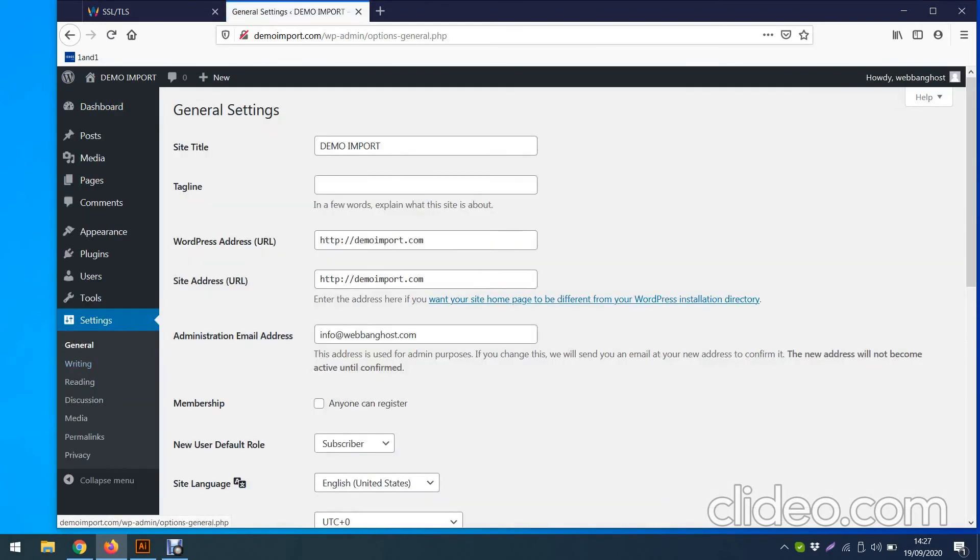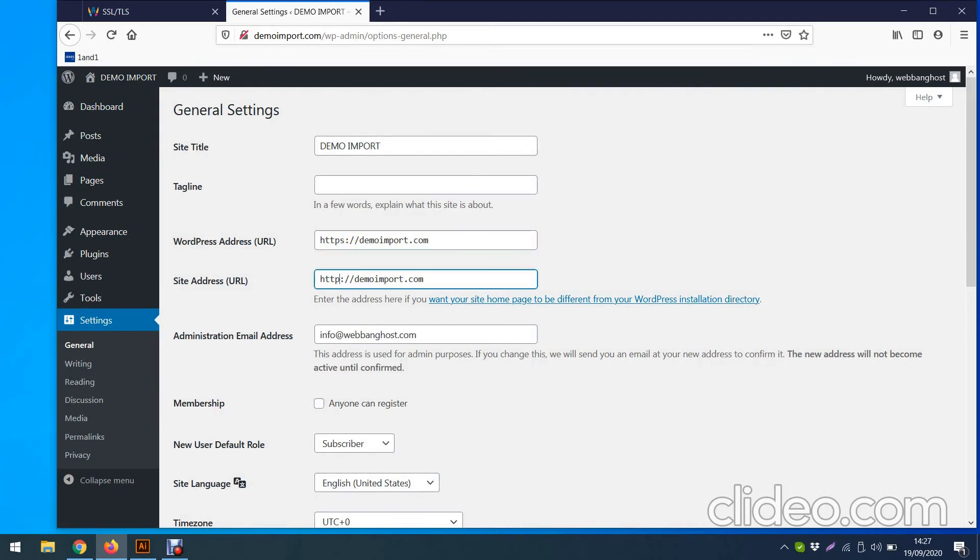Then you go straight to Settings. Over here you can see there is no S, so HTTP, you need to add S to make it HTTPS.